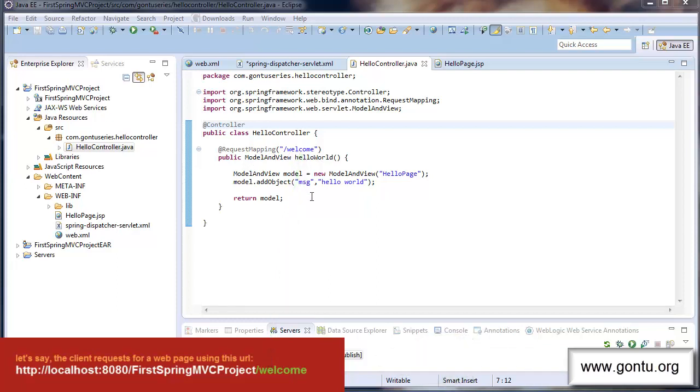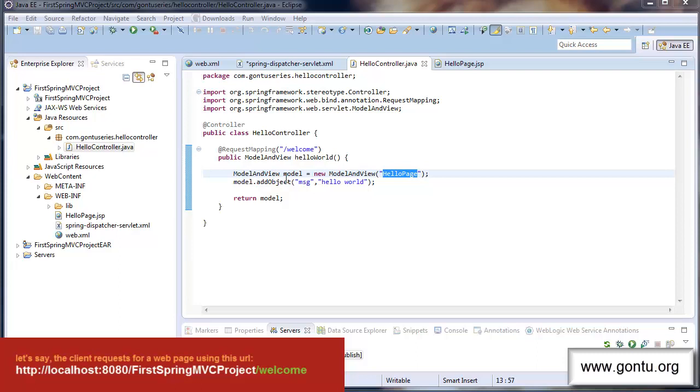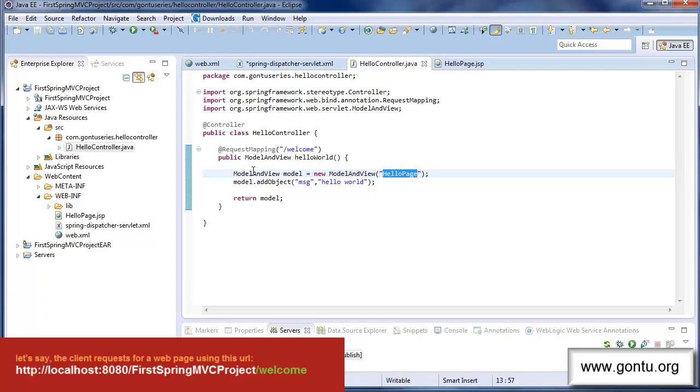Alright. So now you know the meaning of request mapping annotation too. This method would simply prepare the model and view object which is having the data which is to be displayed on the response web page and the view name which front controller would use to prepare the response. So this method would send this object back to the front controller.